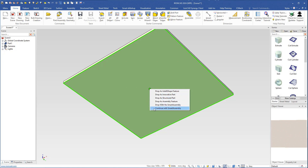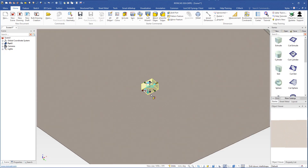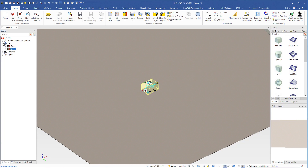If you by mistake choose 'IntelliShape feature', the extrude shape will become an IntelliShape feature rather than a separate part. In the browser you will see only one part, but it should be two parts — a tabletop and a leg. If you expand the part you'll see two features instead. In this case I chose the wrong option, so I will delete this one.